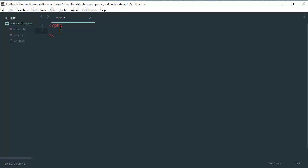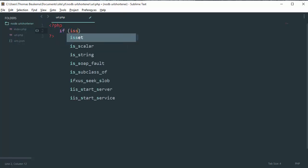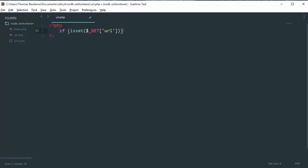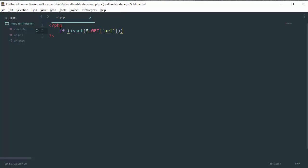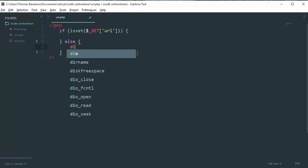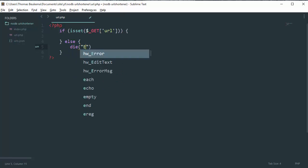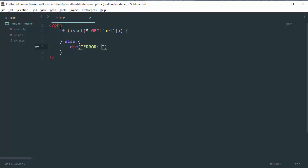So the next thing we need to do is we need to check if our get parameters are given. So we do that with an if isset statement to check if the underscore get URL is set.